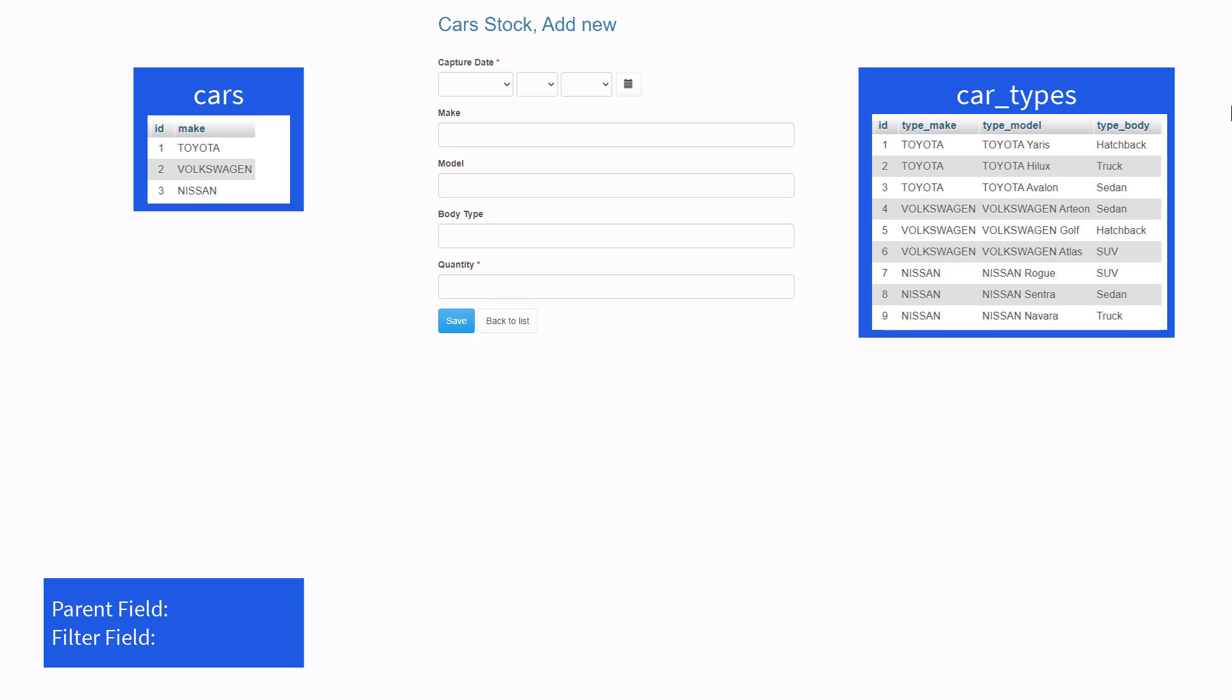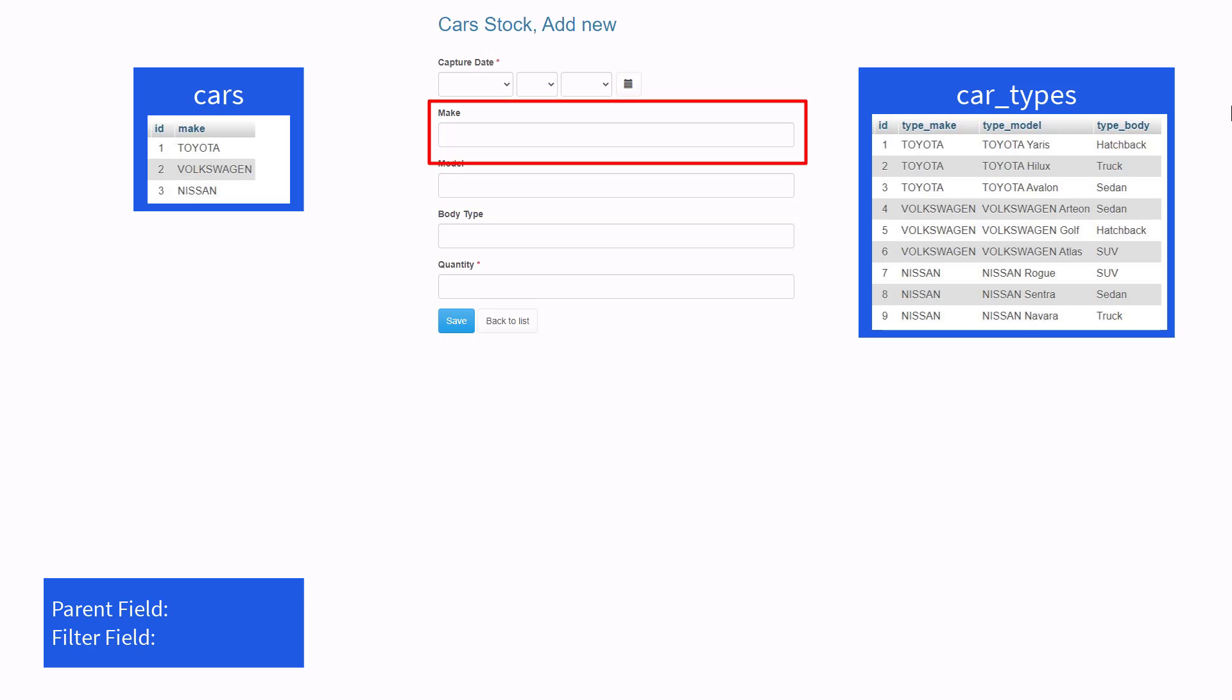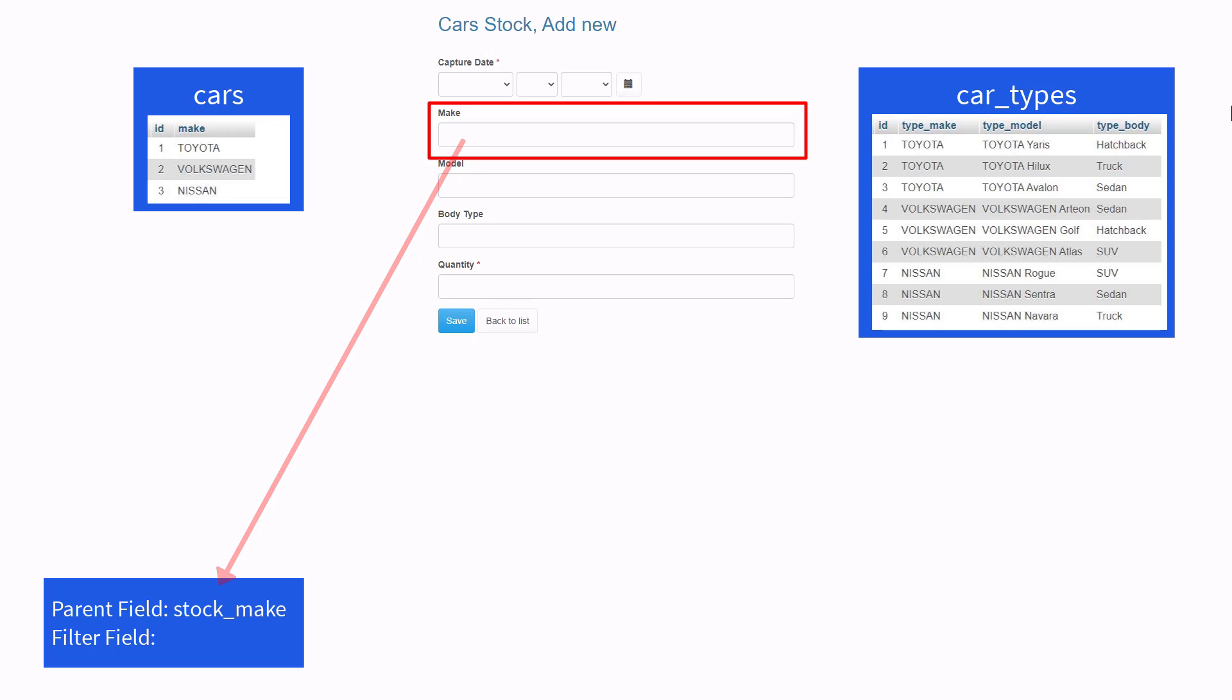The parent field and the filter field. The parent field is always a field from the main table, and in this case it is the make field. The real field name for this field is stock_make. The label was renamed to only display make.